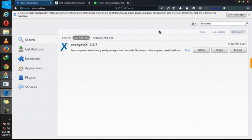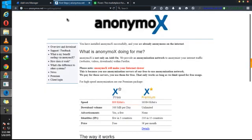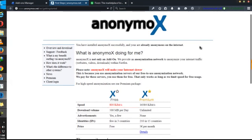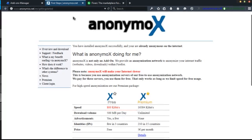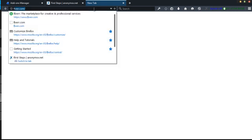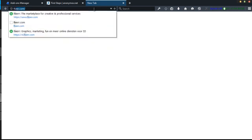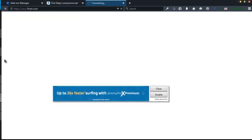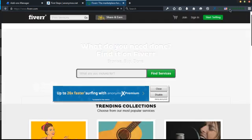So after installing, you'll be able to come to this page telling you that anonymous.net has started. Now, the first thing you have to do is go to Fiverr.com. Immediately you click on Fiverr.com.